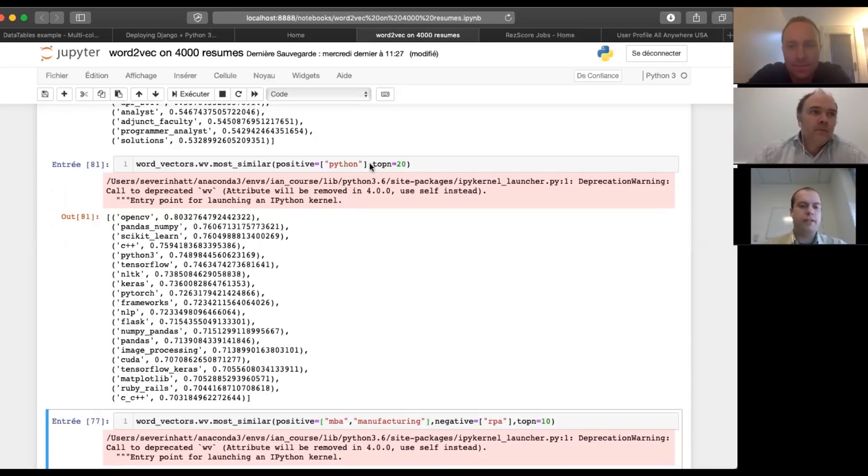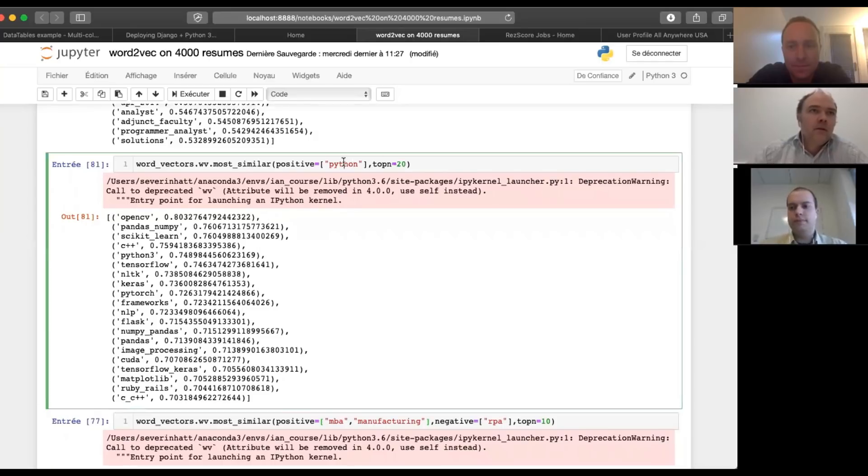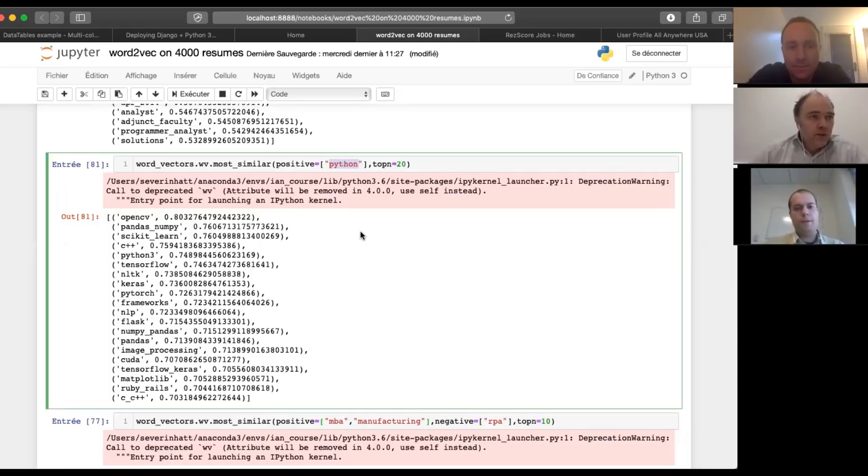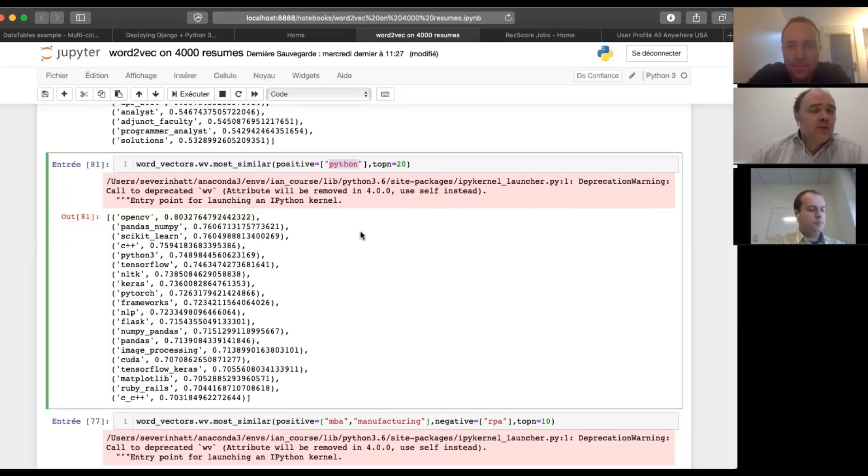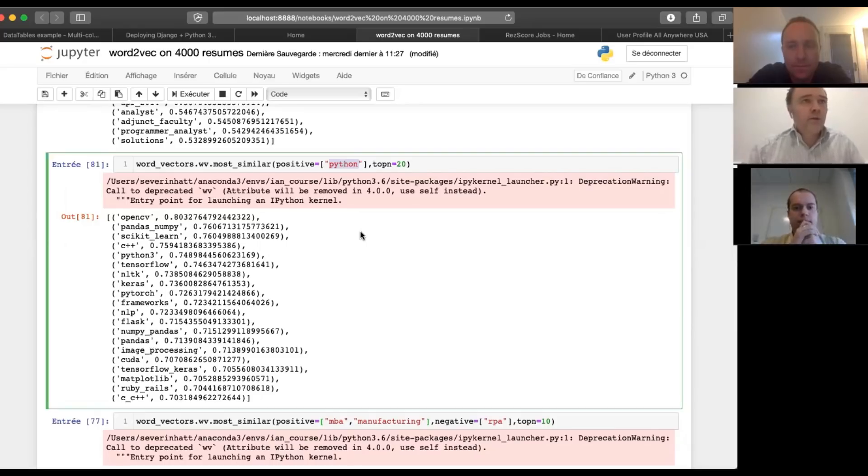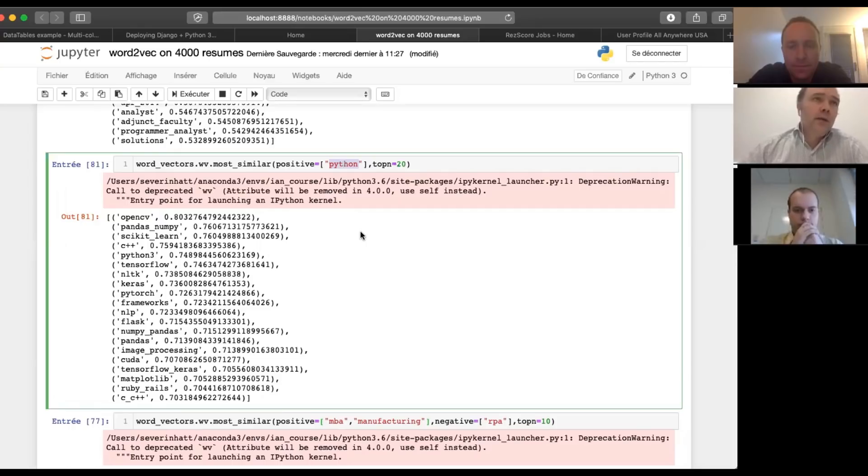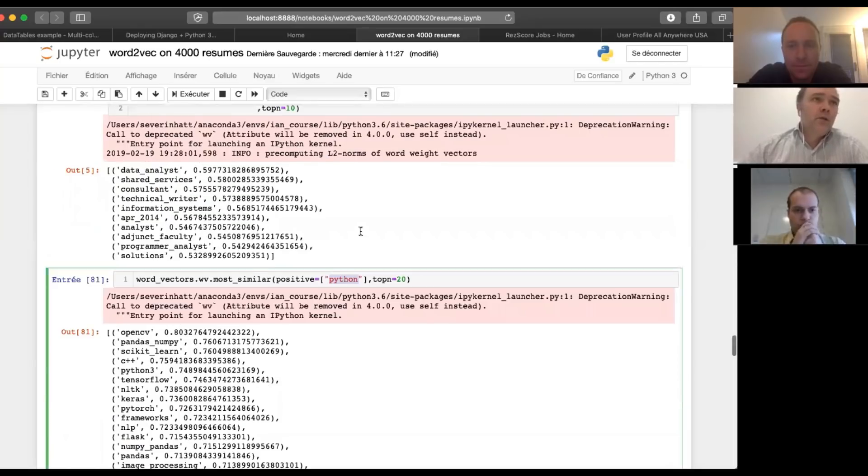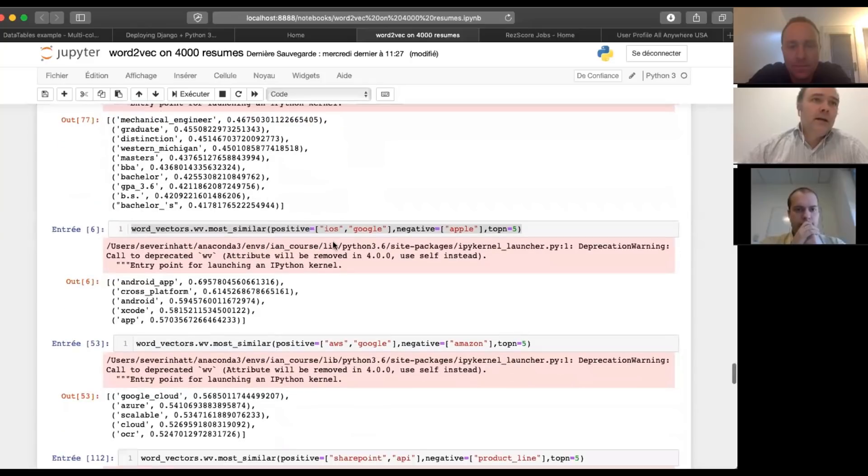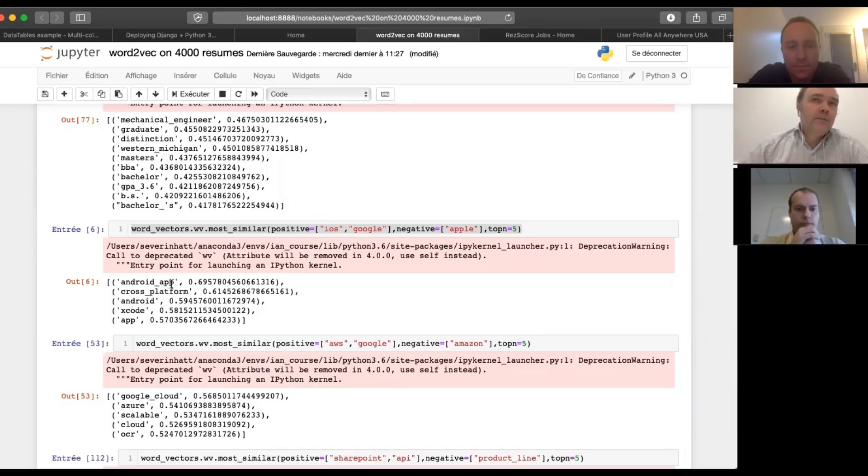So because it's a vector, you can also start adding them or subtracting them. And so the kind of example in Word2Vec is Paris is to France, what London is to England. So what you could do is you could do things like I take iOS, I subtract Apple and I add Google and I get Android. You see what I mean?